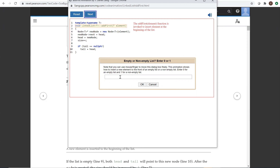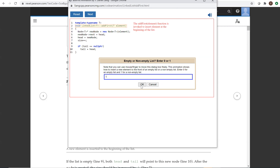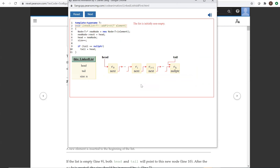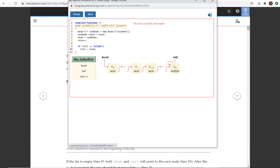We're going to assume this list is not empty, so we enter 1. For 0, the list was empty; now it's not empty. So this is the linked list. This is the head, tail, and this is the size. This is the linked list.